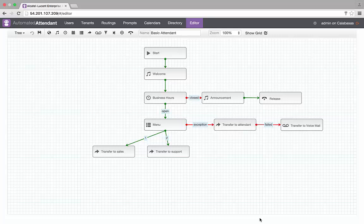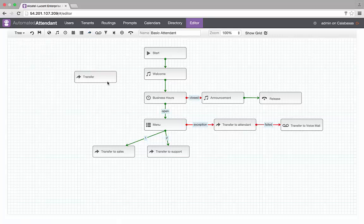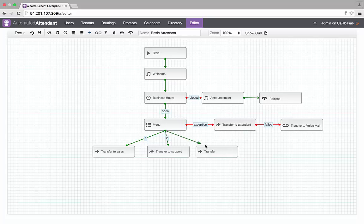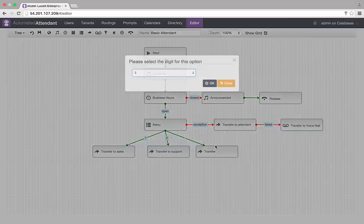Let's say now that the business is evolving and my company has added a VIP service. I simply have to select a transfer block from the toolbar, then connect it to the menu and select the option number.